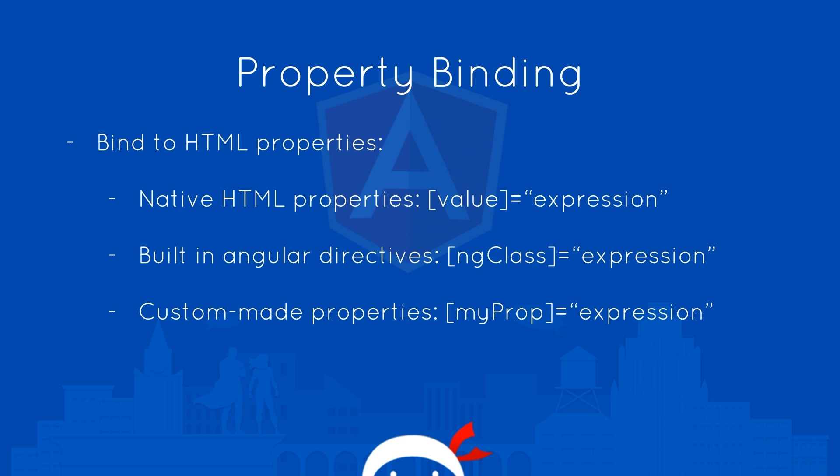Alright then, so what is property binding? Well, property binding lets us bind data or expressions to HTML properties. And that could either be on a native HTML property, such as the value attribute on an input field, and that could be set equal to an expression which evaluates to a string, or it could be on a built-in Angular directive, such as ng class.